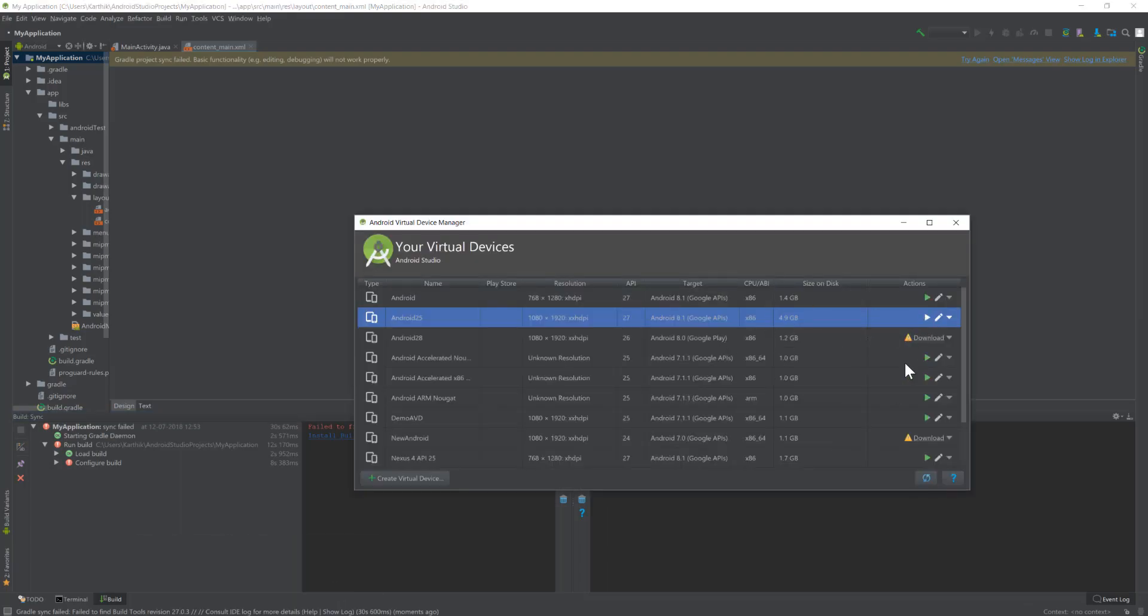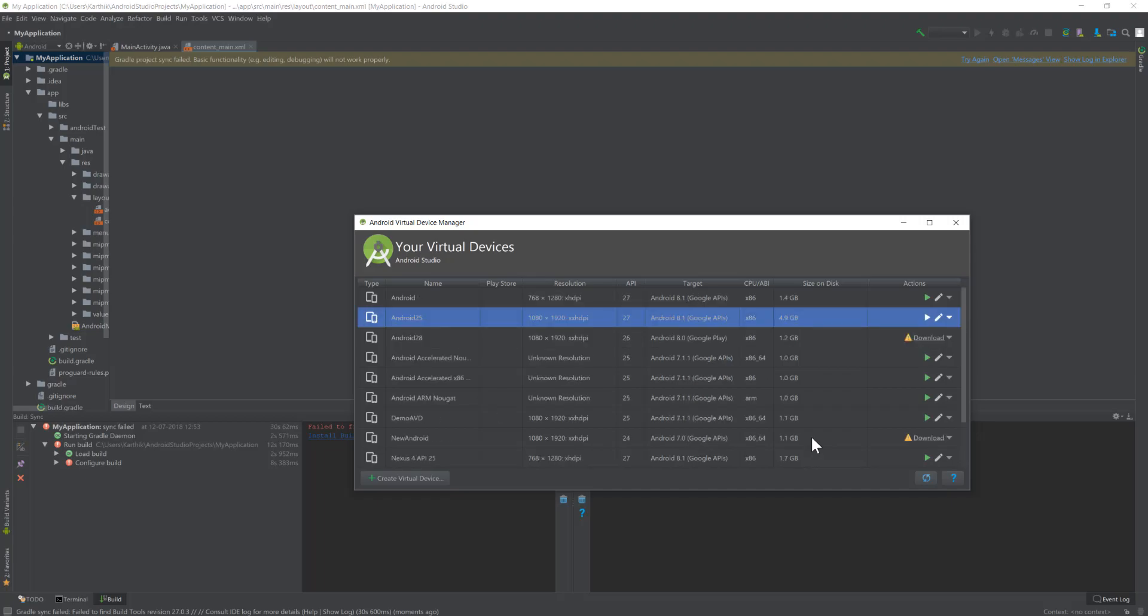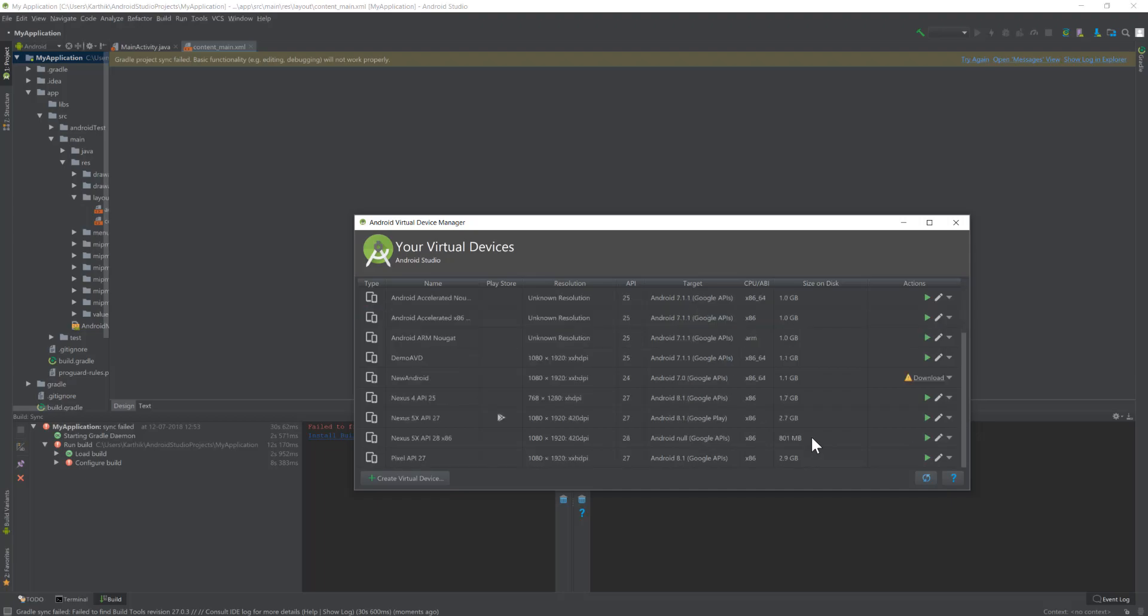Once you start this particular emulator, it basically starts like a saved state if you already saved it. If not, it is going to be starting from a cold boot.